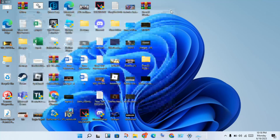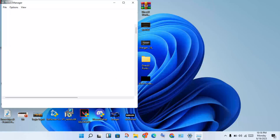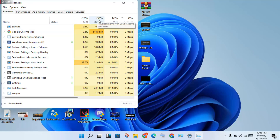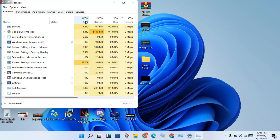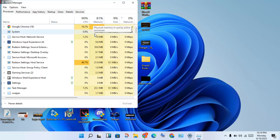Next step: search and open Task Manager. If you have high memory or CPU usage from background running applications while playing a game, this can cause the black screen problem. Try to keep background CPU usage to around 20–30 percent.